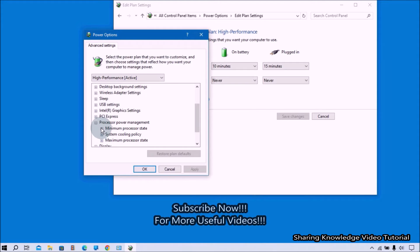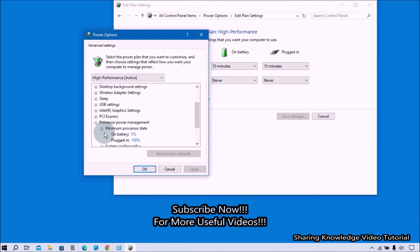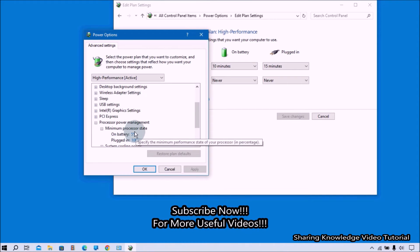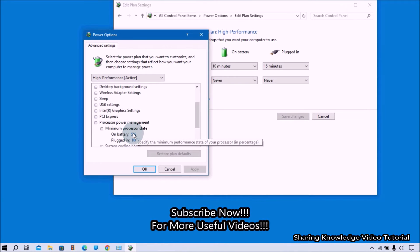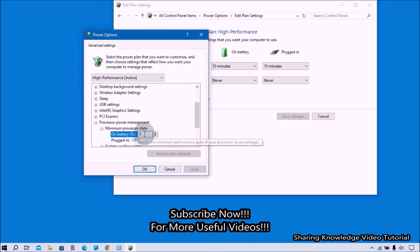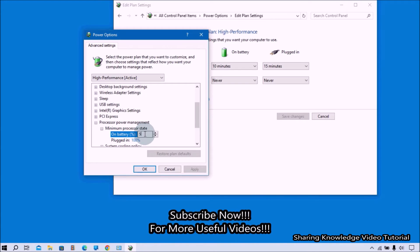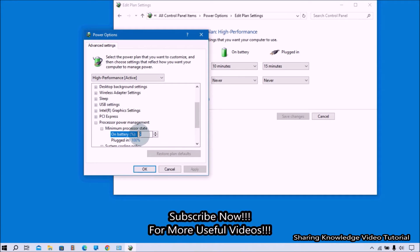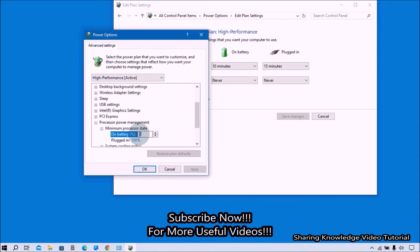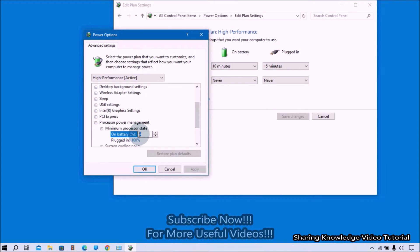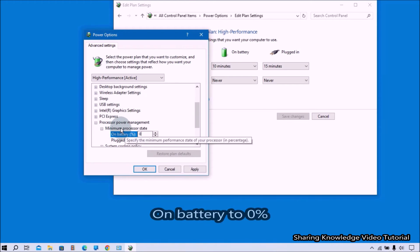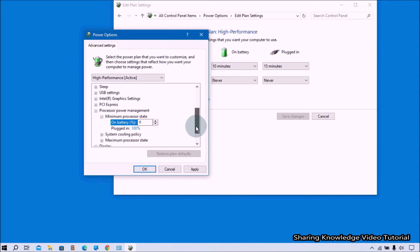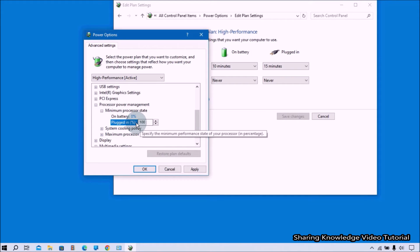Expand Minimum Processor State. If you're on a laptop, you'll see battery option and plugged in option. To conserve laptop battery, keep it at 0% on battery option. Change the settings for on battery to 0%. To improve system performance when plugged in, keep it at 100%. Change the settings for plugged in to 100%.